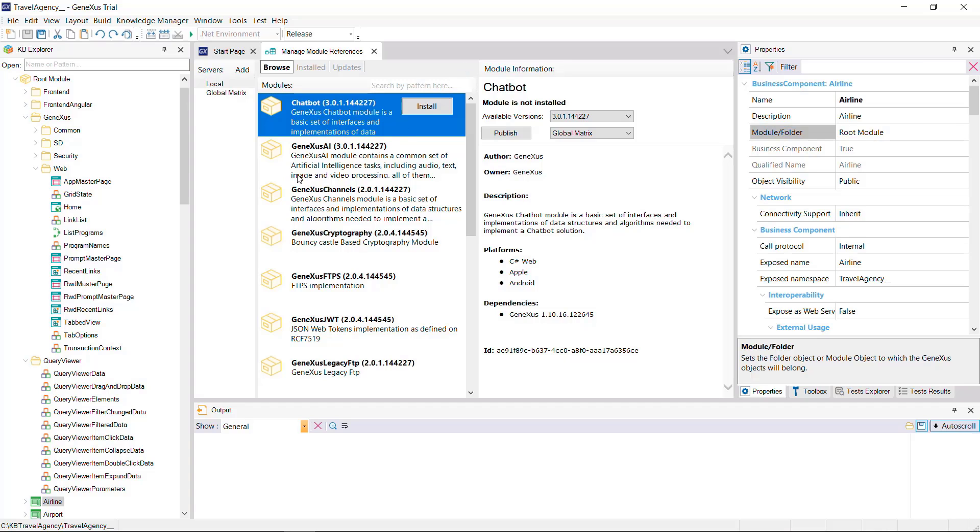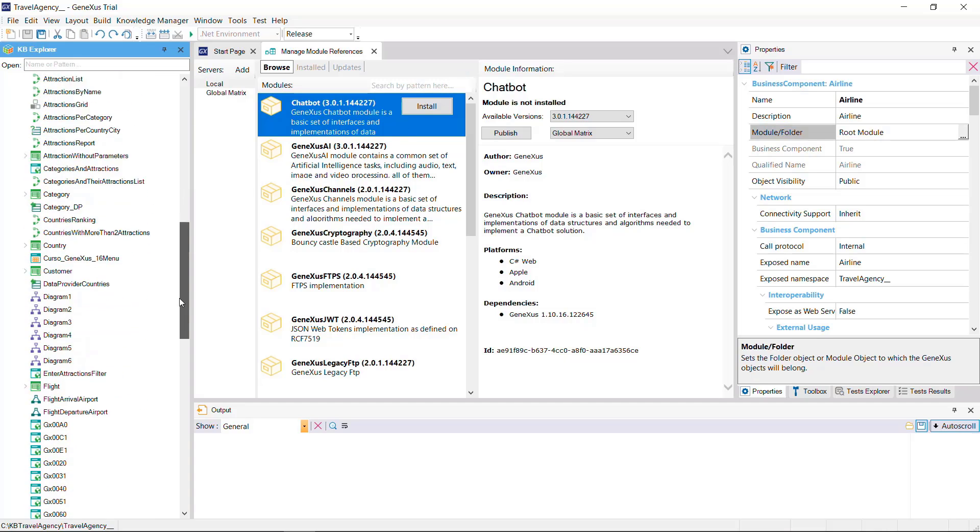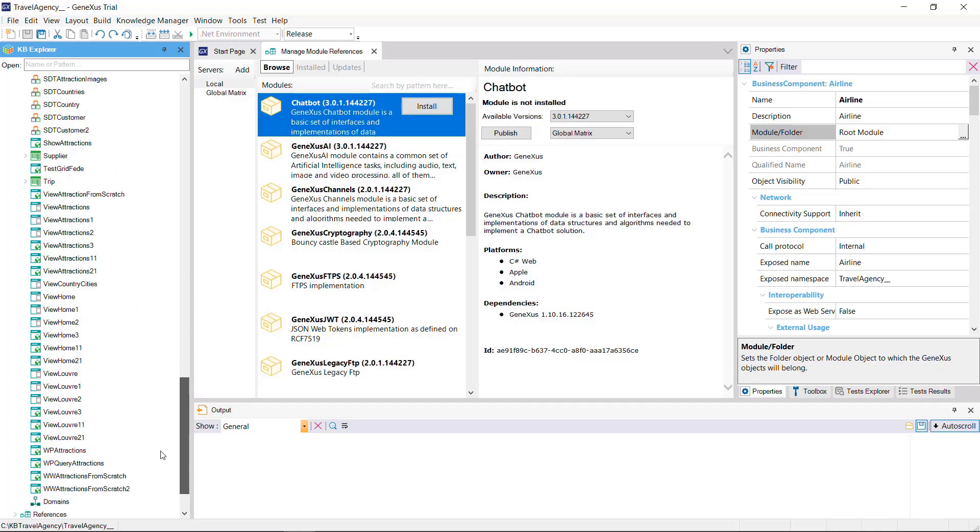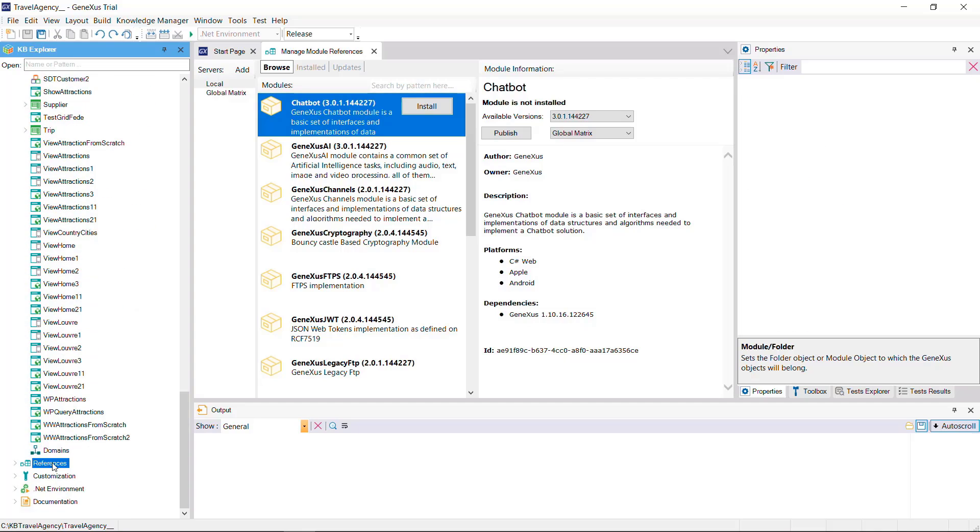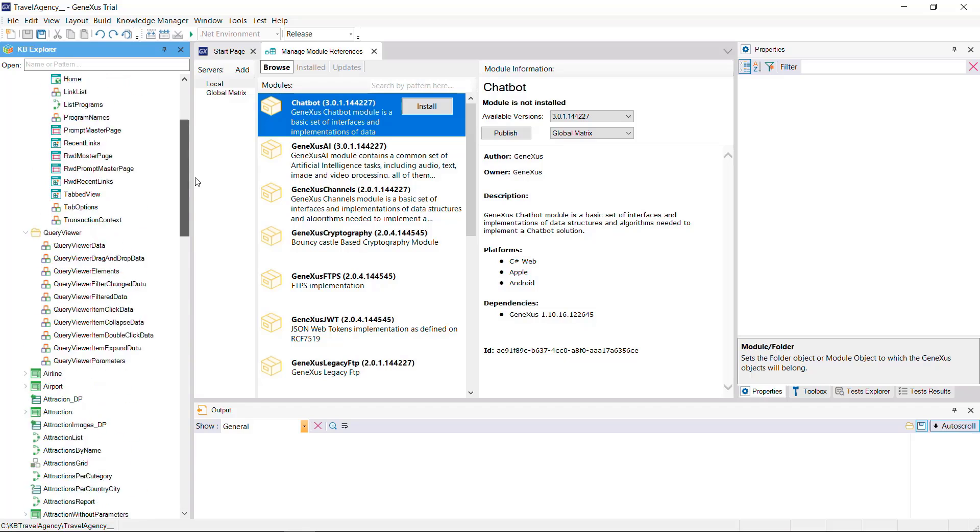If we do, it'll be saved under the References node of KB Explorer, as opposed to objects we create, which are saved in the root module by default.